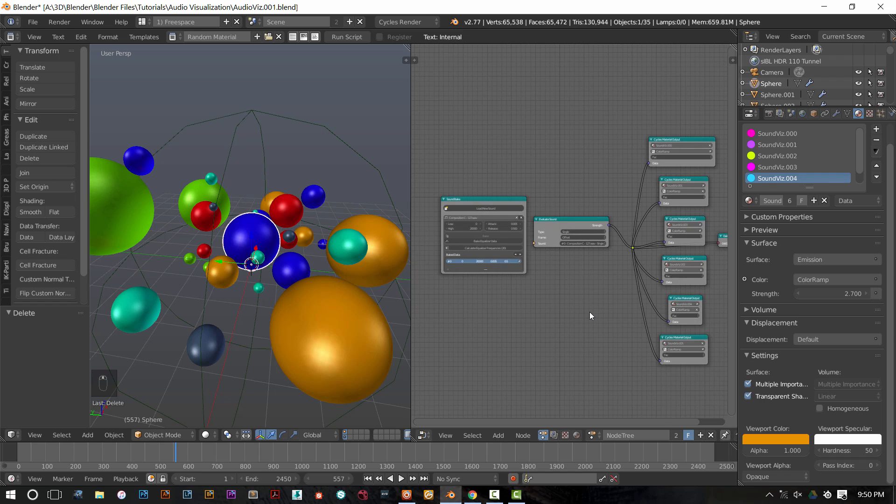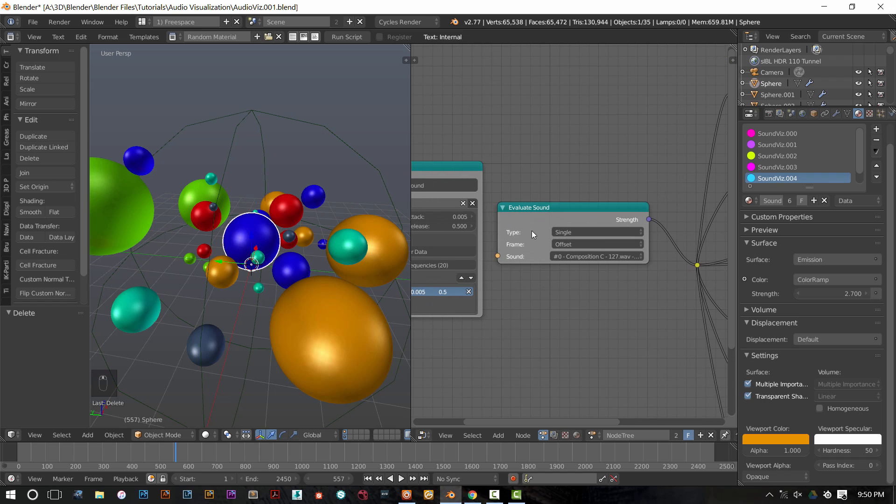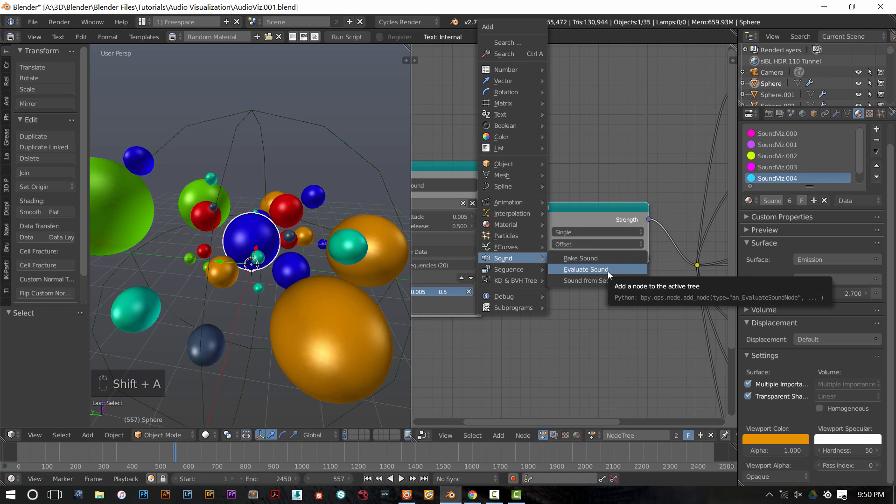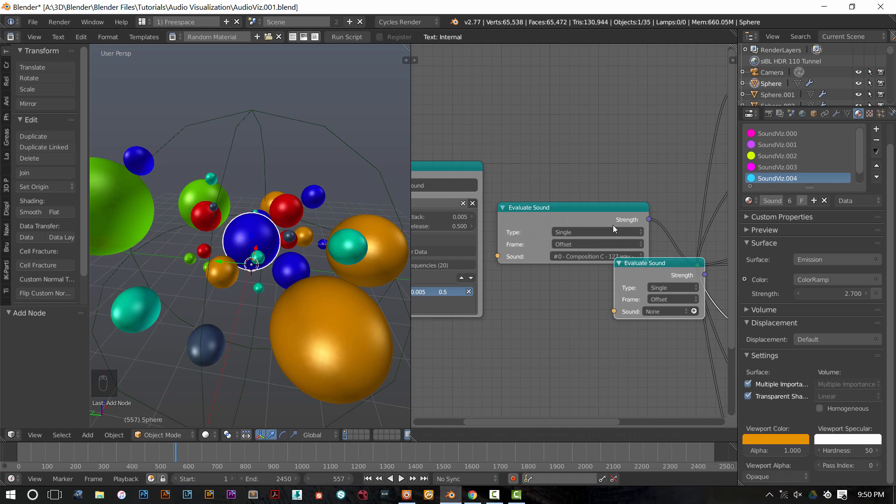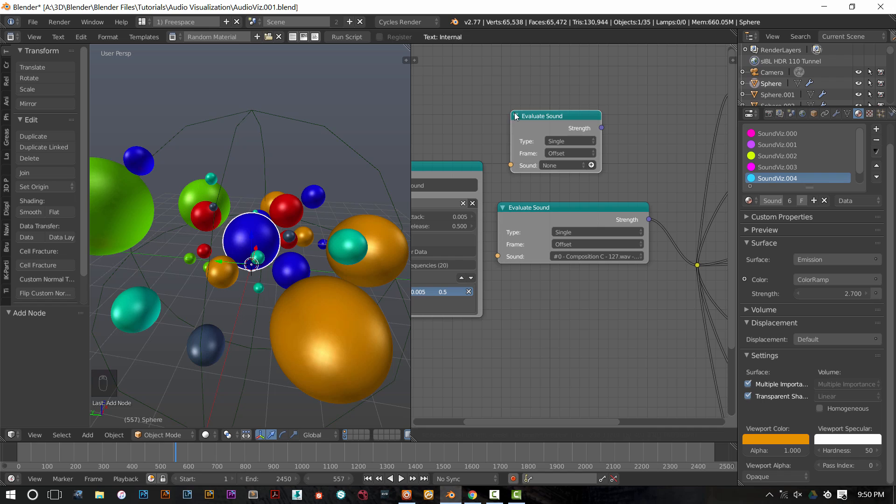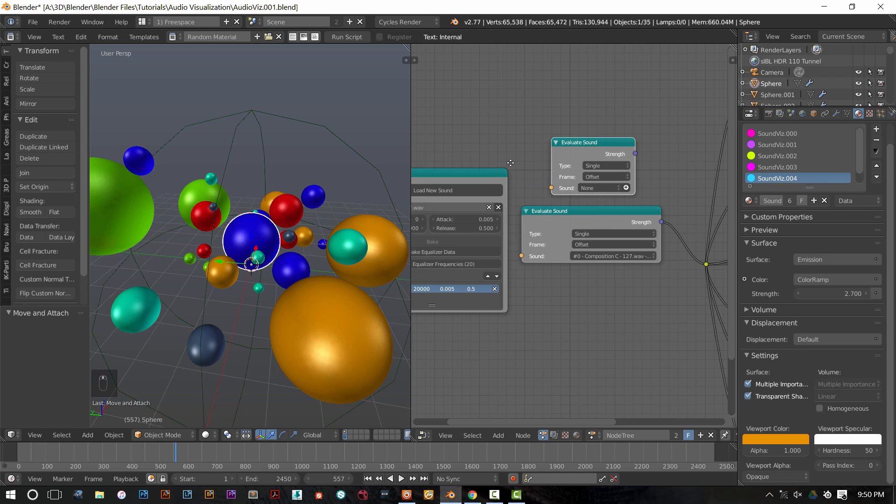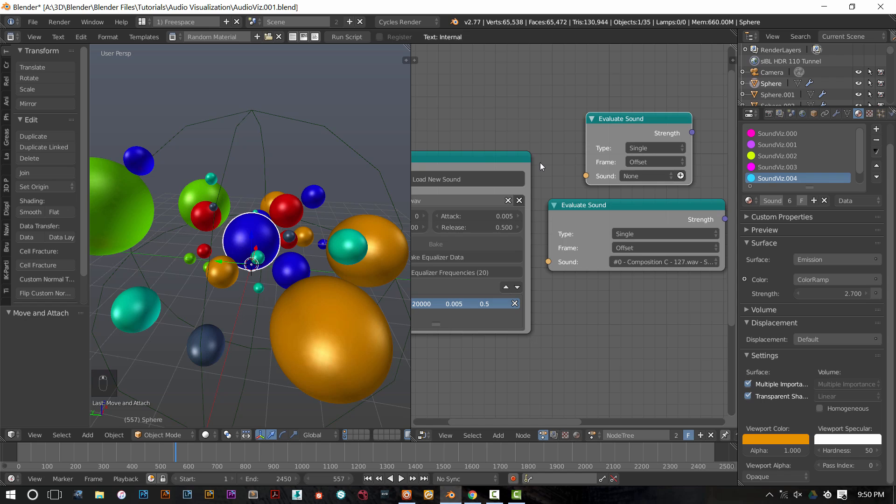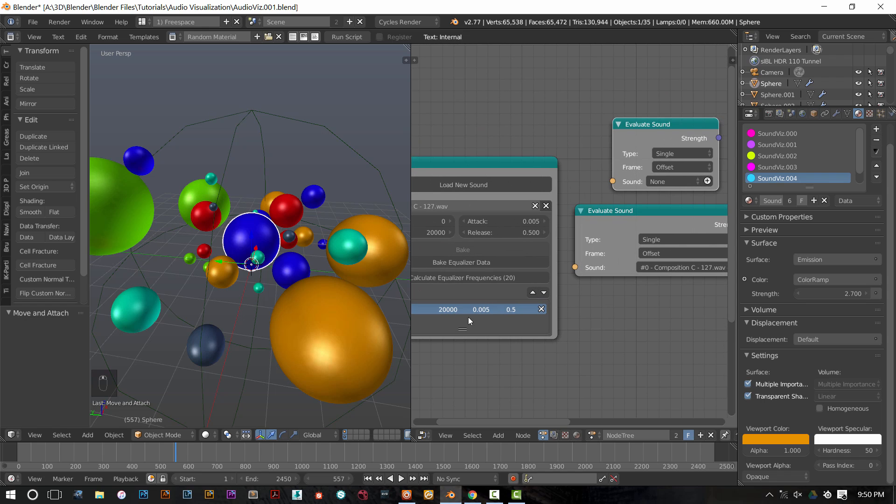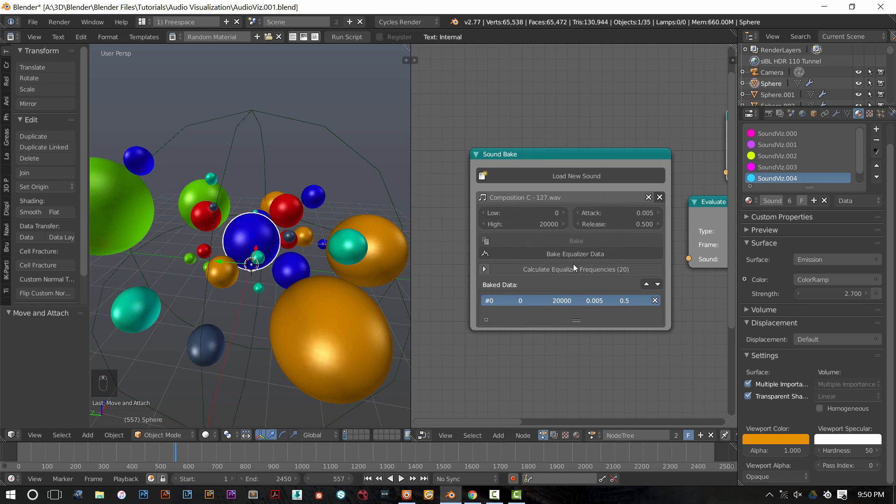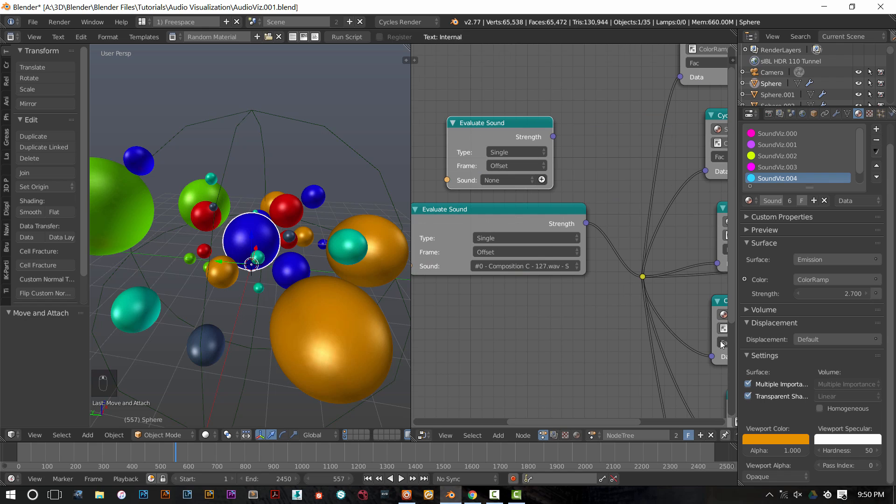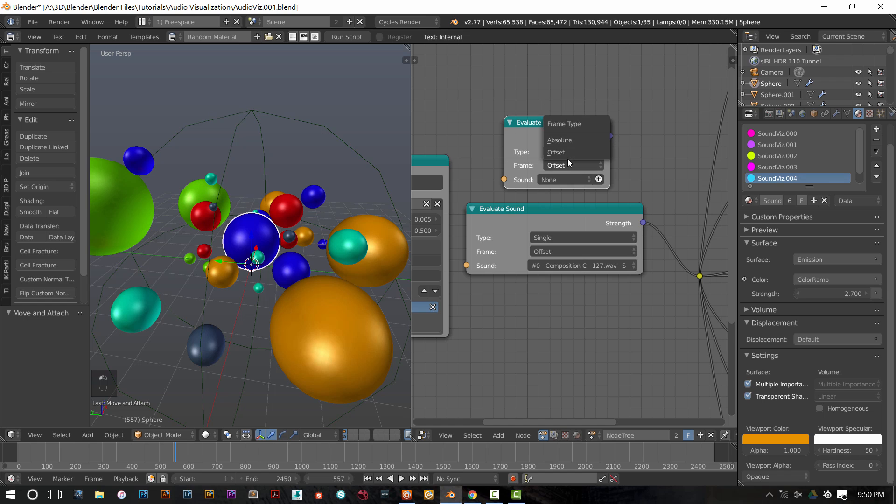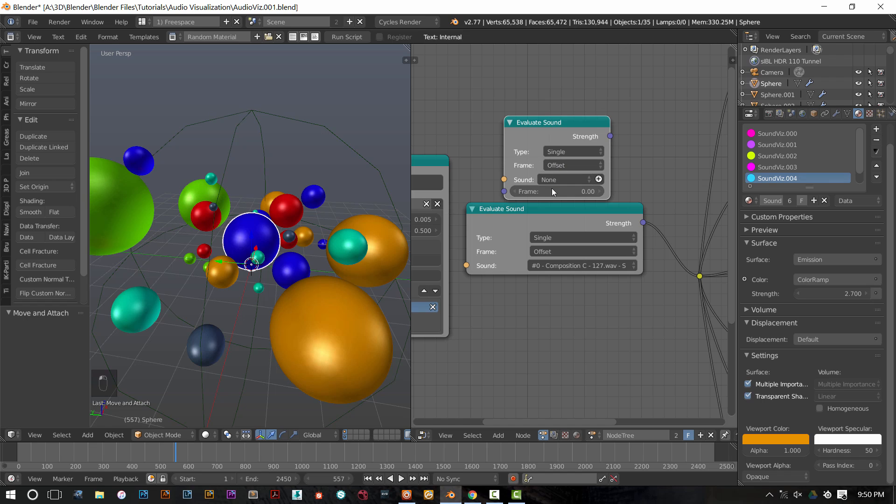When you are ready to start modulating your data, bring out an evaluate sound node. This can be accessed the same way as before. We are evaluating a single waveform. We're not evaluating multiple equalizer frequencies. So with that in mind, all you need to do is go to the evaluate sound node, select single as a type frame. You want to have offset selected and don't change any of this frame value down here when it pops up.